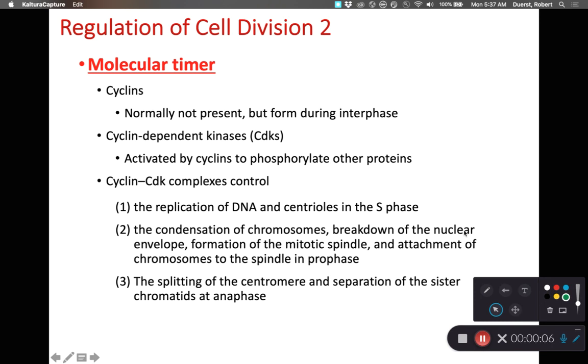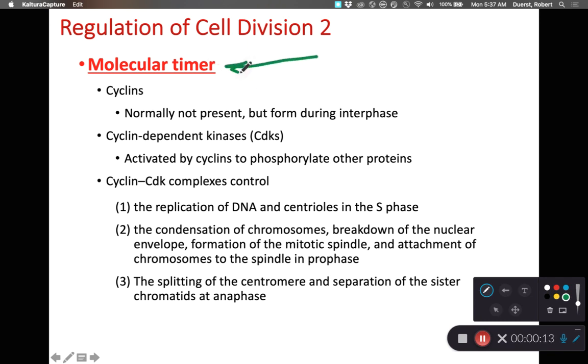Hi, class. We're going to talk about how to regulate cell division. As we look at this process, we are going to have several mechanisms at play. For instance, we have molecular timers.